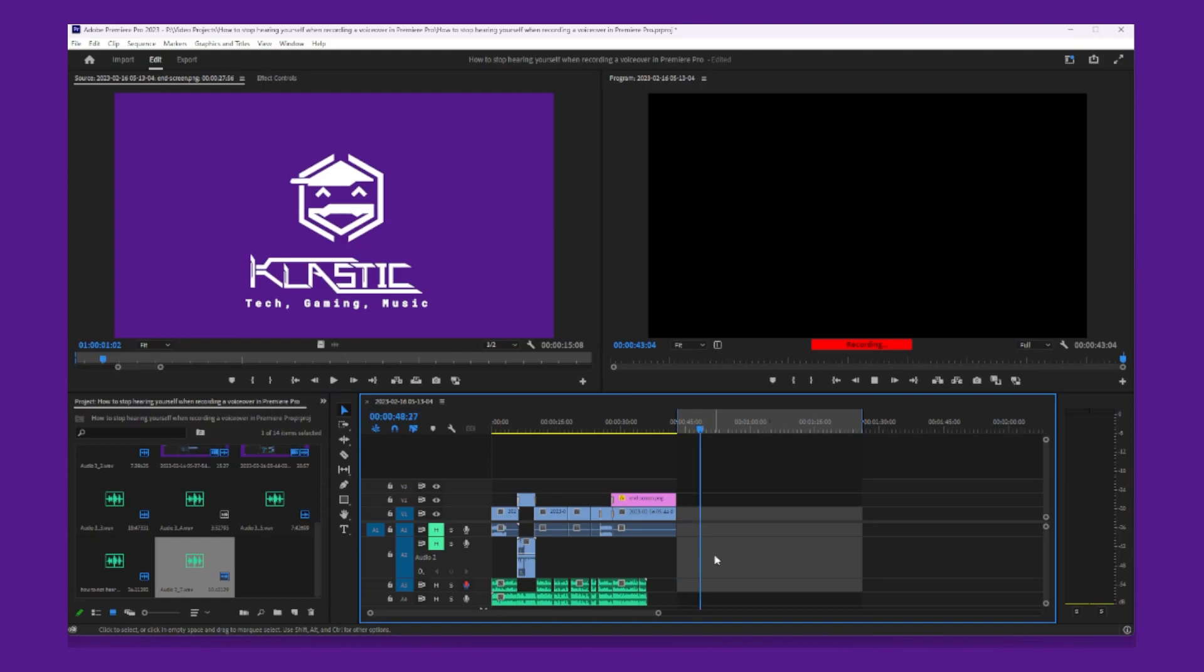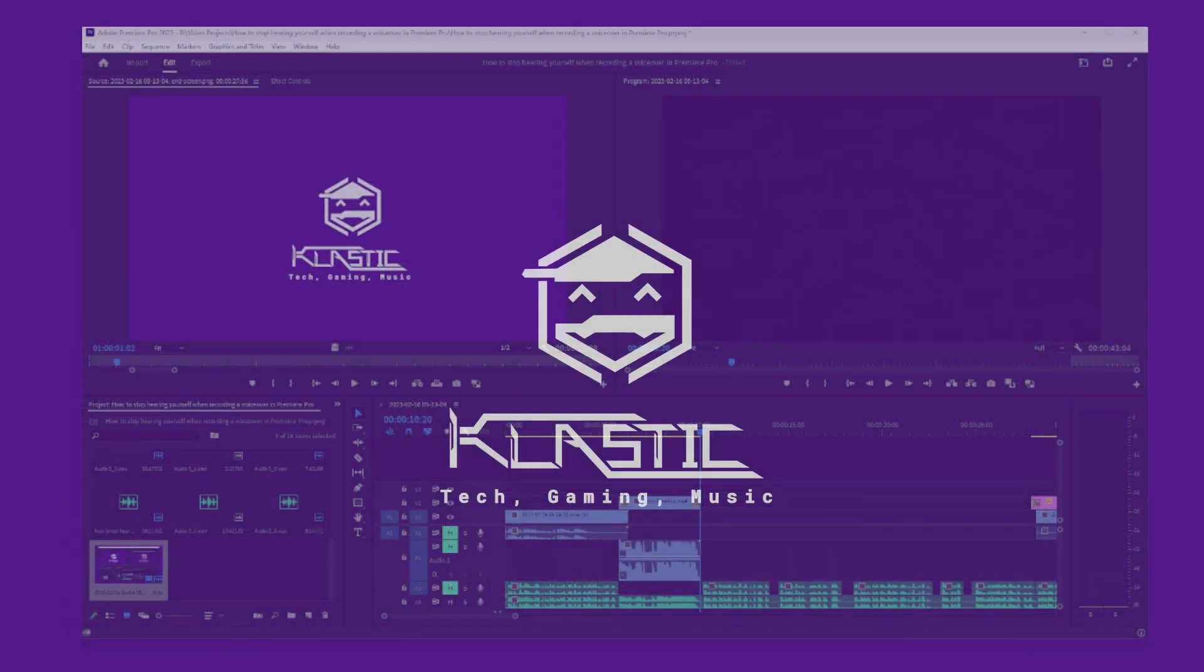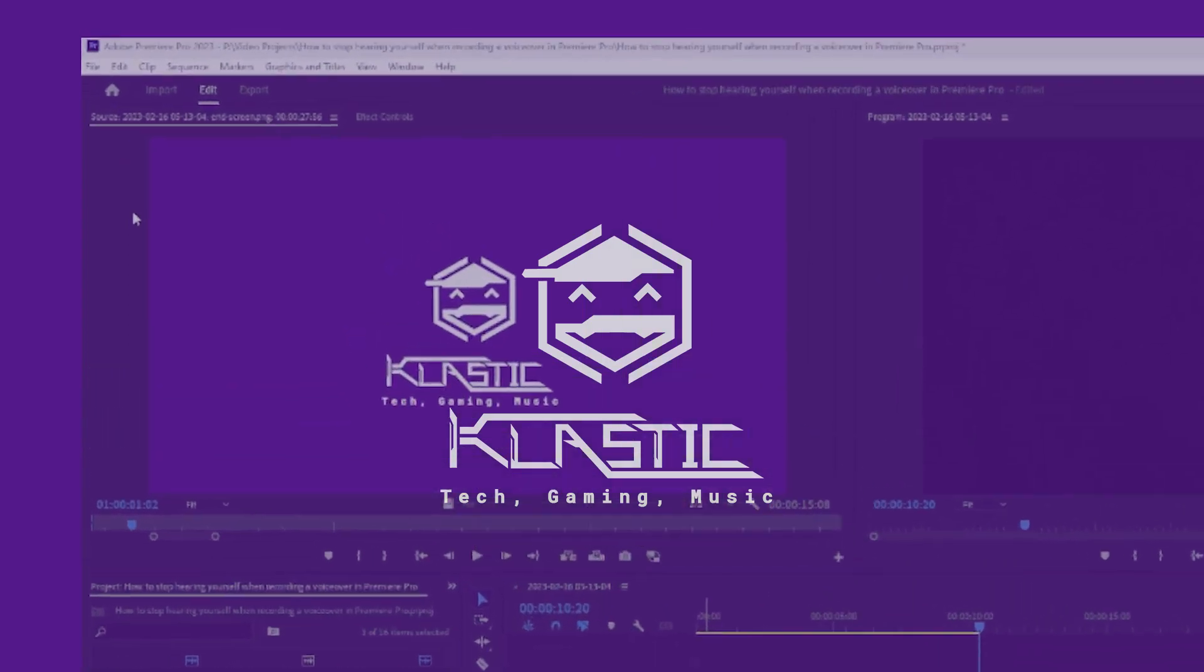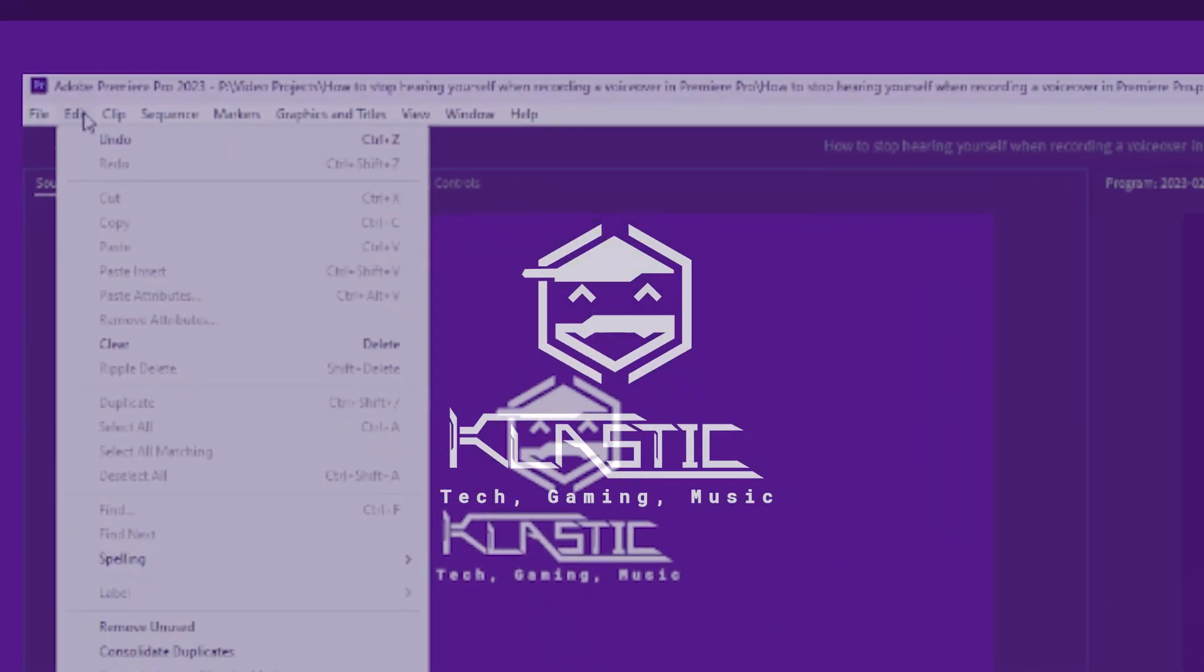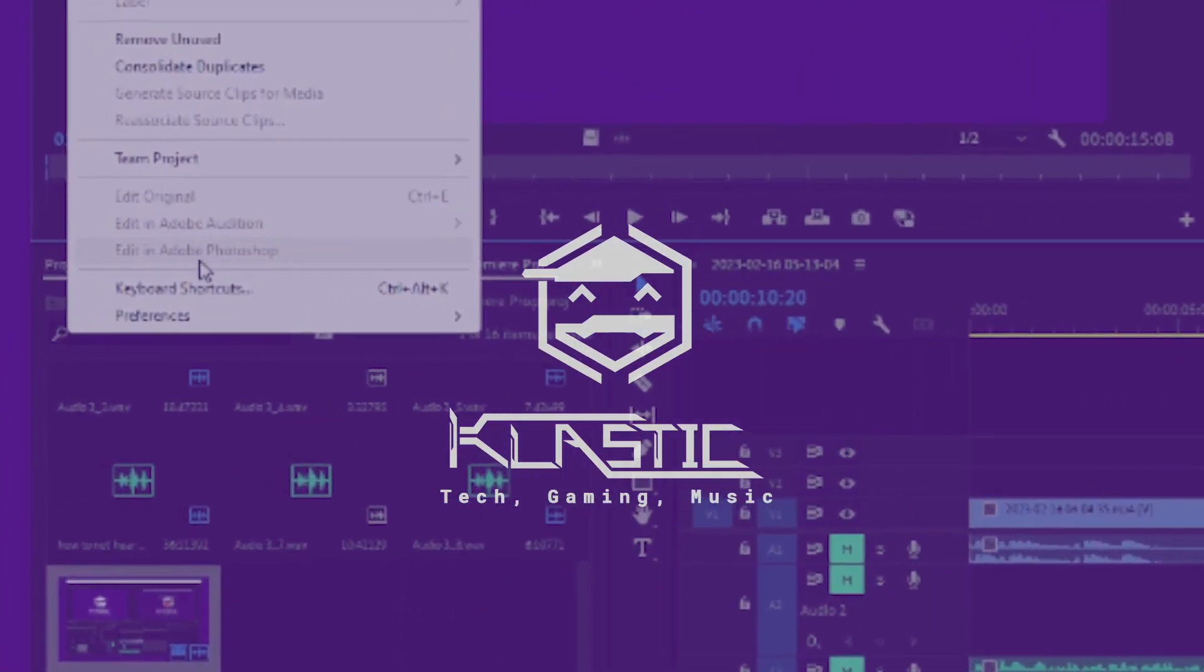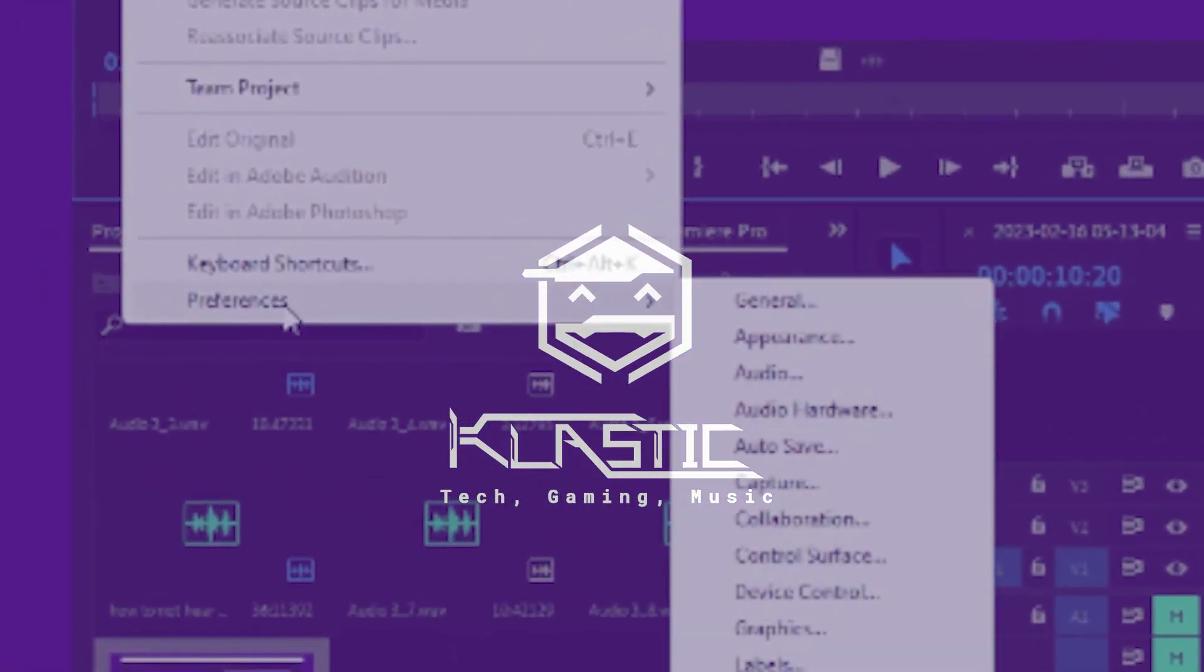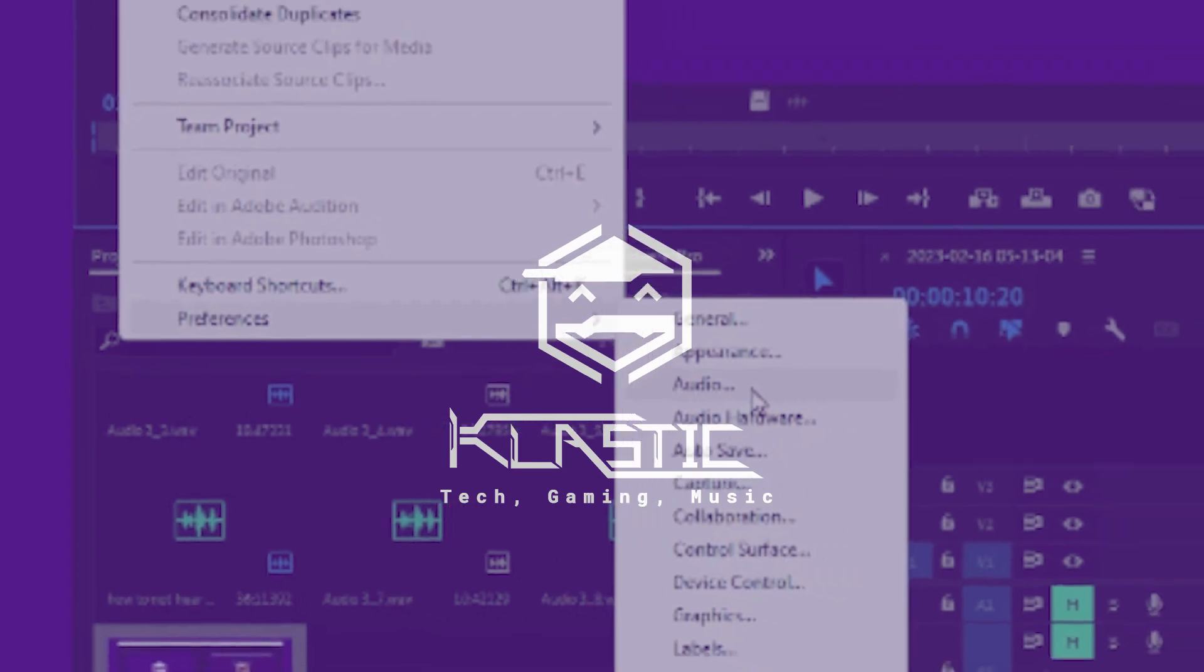Now, when you record a voiceover in Premiere Pro, you won't hear yourself. If you found this video helpful, hitting the like button lets others know, and if you'd like to see more videos like this, hit the subscribe button. Thanks for watching, and until next time.